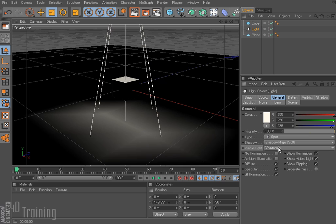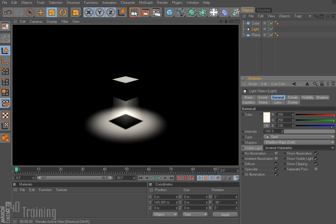If we go ahead and change from volumetric to inverse volumetric and I render it — now you see we don't see the light coming down, we just see the light underneath kind of where the cube is cutting out the light. That's why it's inverse volumetric. This is really great if you have an object with maybe a light in it and the object has holes — you can put a light inside that object, turn the visible light to inverse volumetric, and you'll have these rays coming out of the object. It's actually a very cool look.